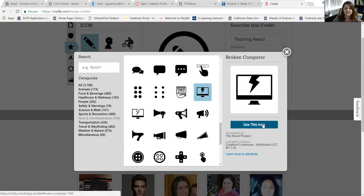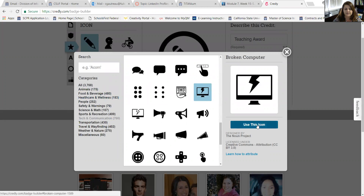You can also notice that the icons included here are all licensed under Creative Commons, so you're free to use them.